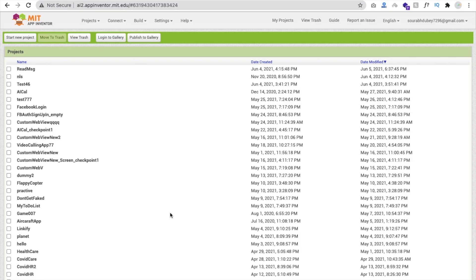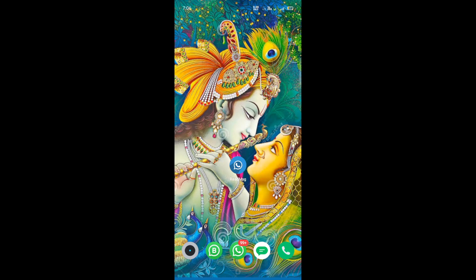Hello mentors, this is Sorrow. In this video we will learn how to create an app that can read deleted WhatsApp messages, and we will create this app using MIT App Inventor. Let me show you the demo of this app first, then we will create it.